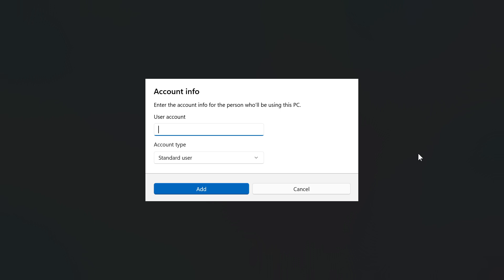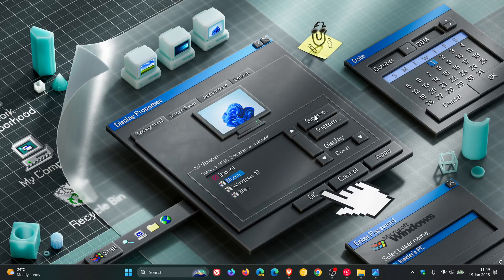And Microsoft says that, please note that the visibility of the dialogue option depends on whether a domain joined work or school account is configured on the device. So that's a bit of a UI interface tweak and adjustment. Microsoft bringing a little bit more consistency across the board in regards to those dialogues.